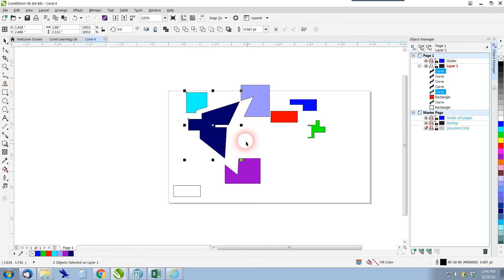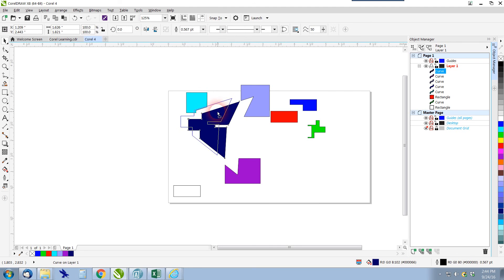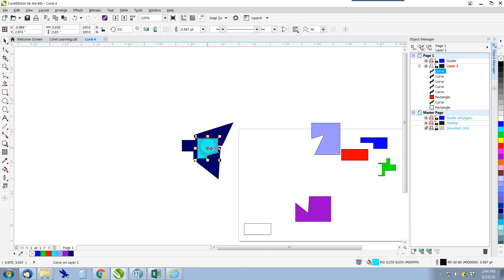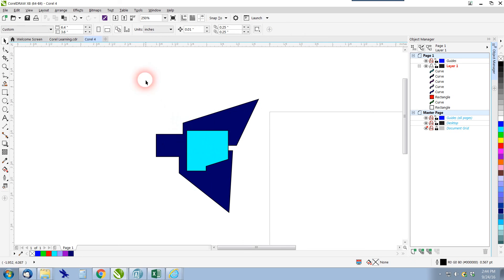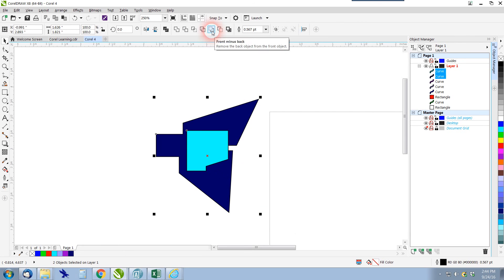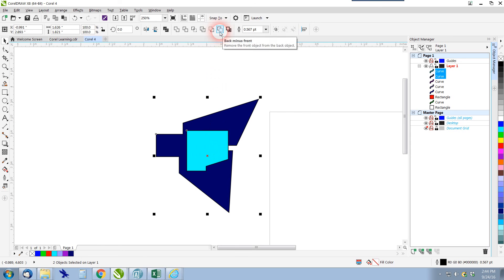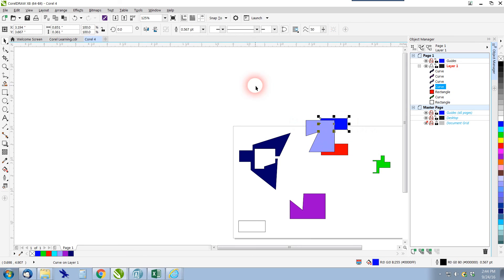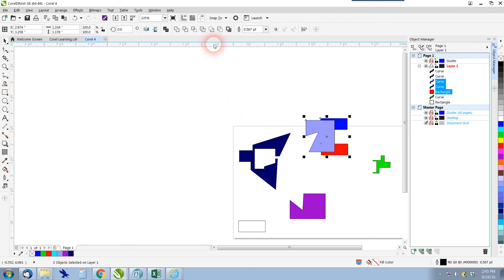Next are front minus back and back minus front. Say I have a shape and I want to be left with just that shape minus the blue block — I select all, choose back minus front, and it saves the back shape and subtracts the front one, leaving a shape with a hole. Front minus back takes the front and subtracts the back. Either way, it removes an object and creates a cutout shape from the remaining one.